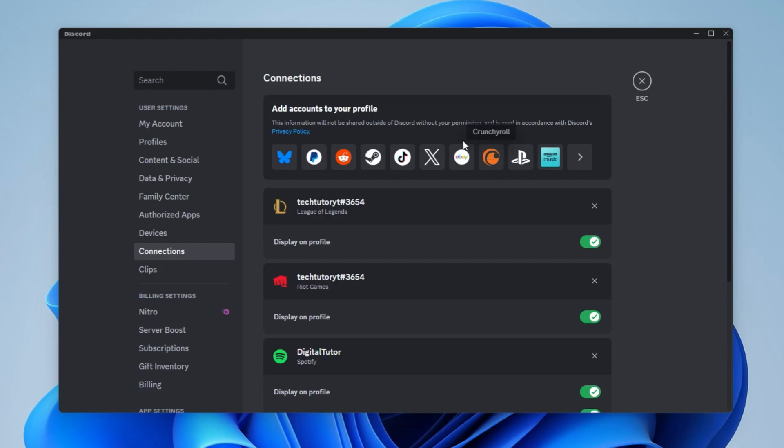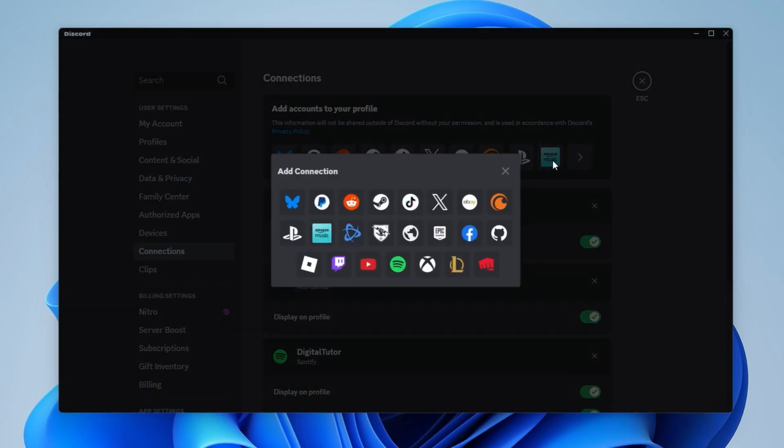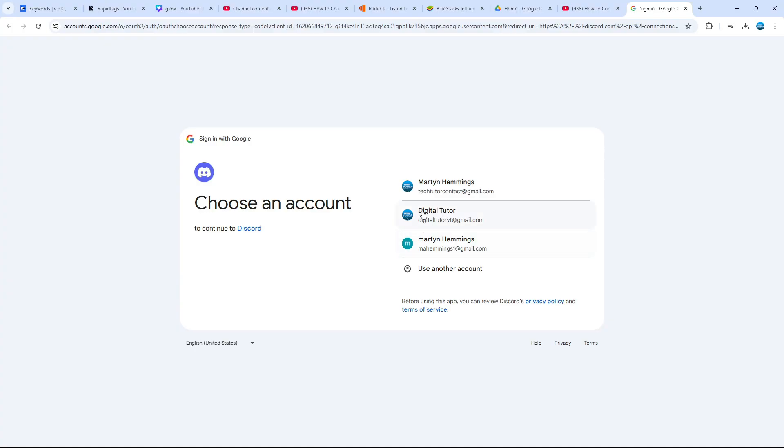From here at the top, you're going to see a section which says add accounts to your profile. If you don't see YouTube showing up, just click on this arrow which says view more. It's going to bring up some additional apps and you can see YouTube is just down here. What you want to do is give that a click.